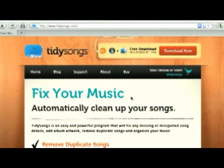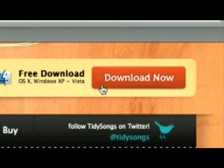Hello, I'm Becky, and I'm going to show you how you can clean up and organize your music with Tidy Songs. Tidy Songs is very easy to use. Download the application and start cleaning your music right away, because who likes a messy music library, right?